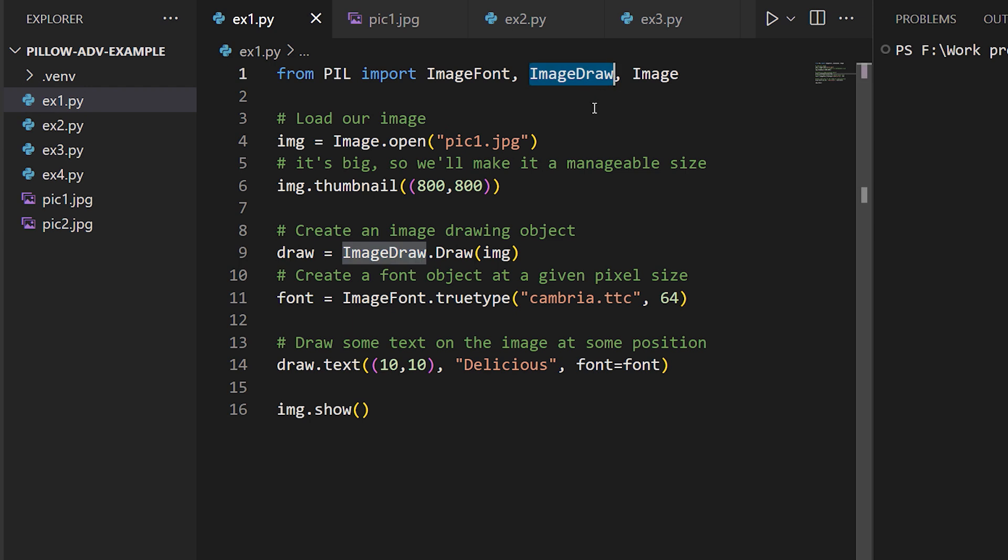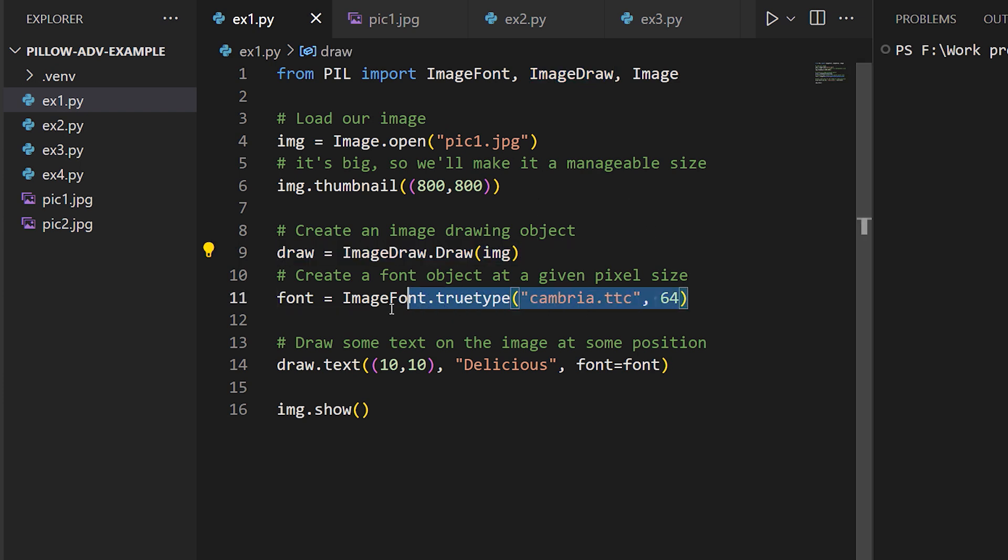Once we've loaded our image, we create a drawing object using that image, and then we load a font. In this case it's the Cambria font included with Microsoft products, and we specify a size in pixels for the font.